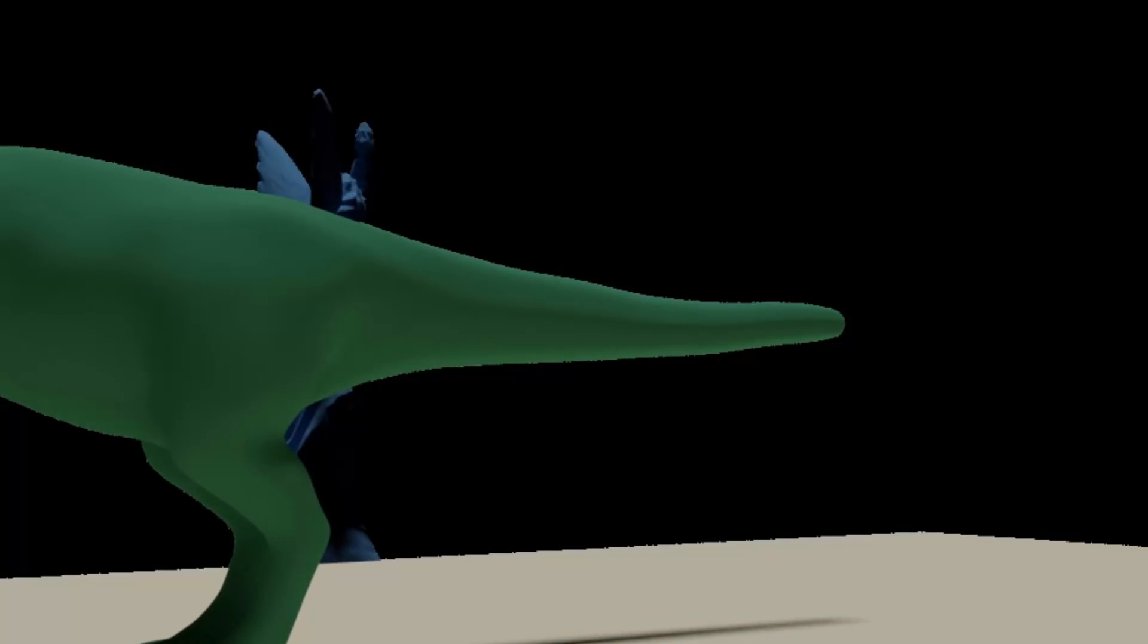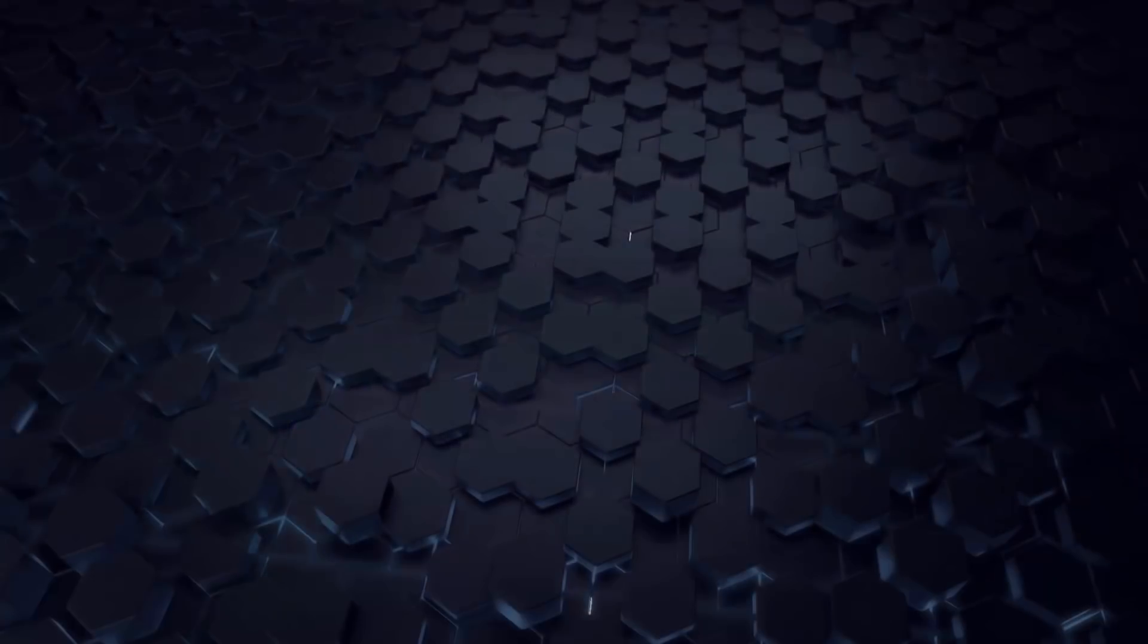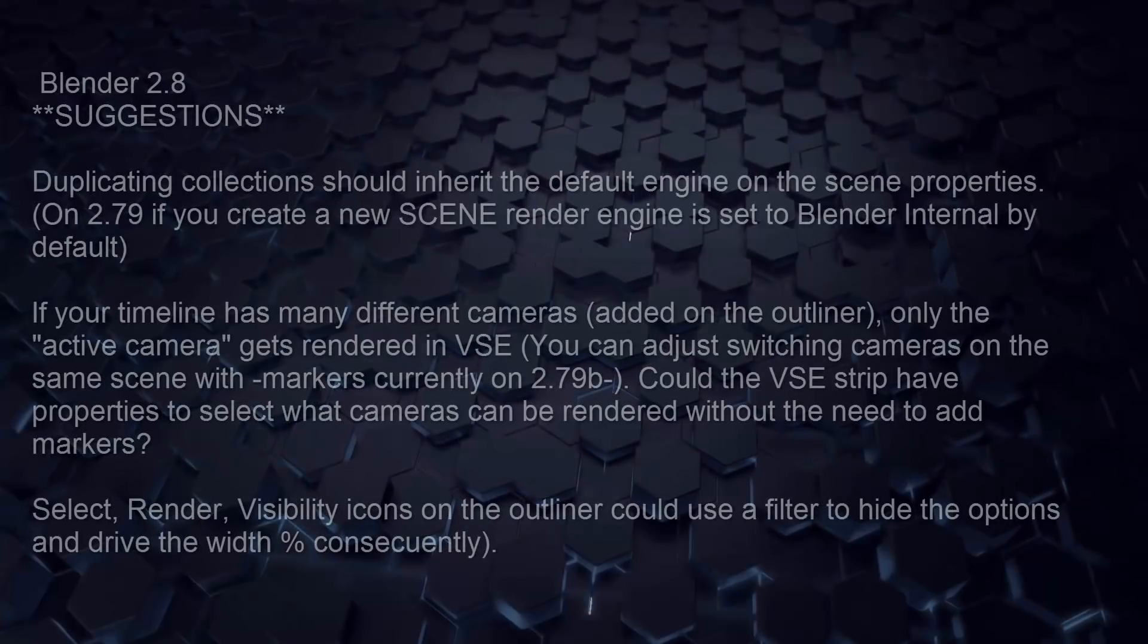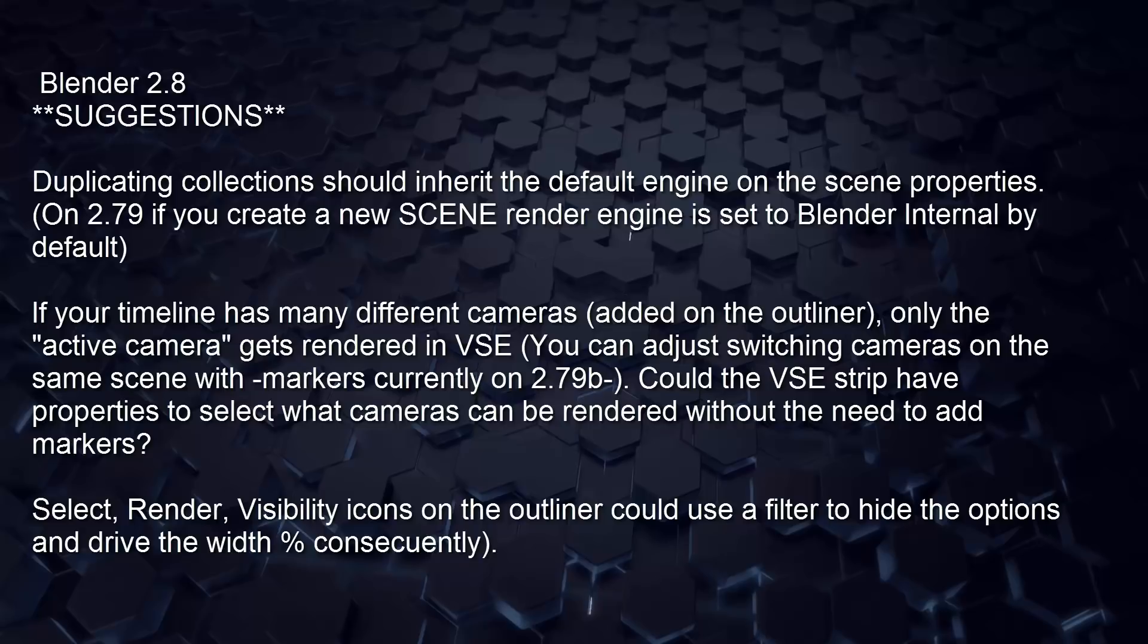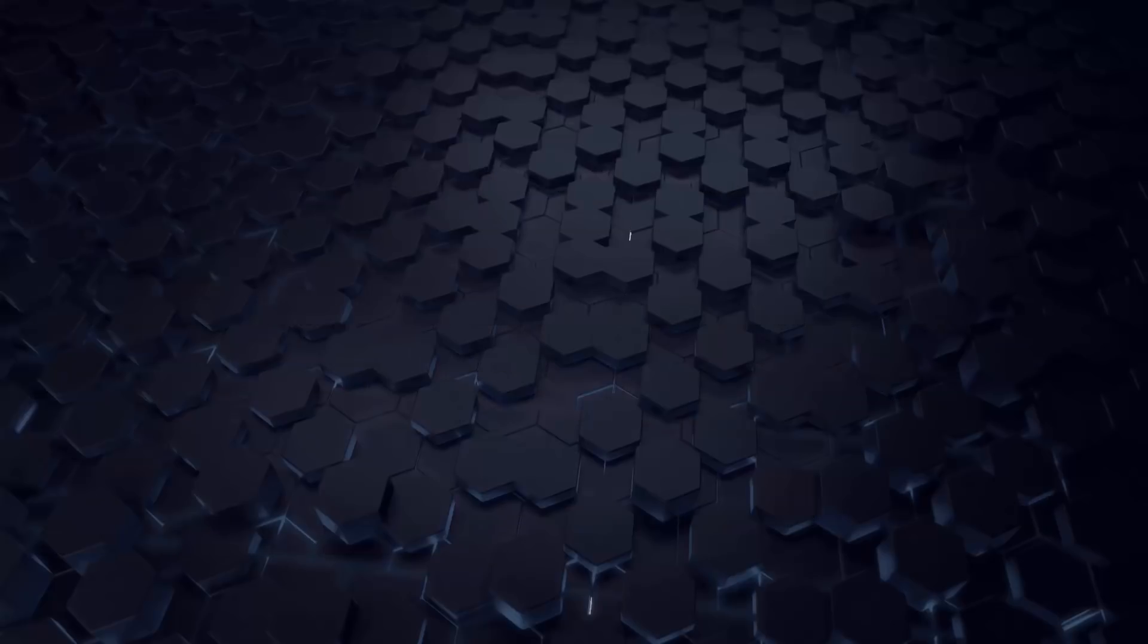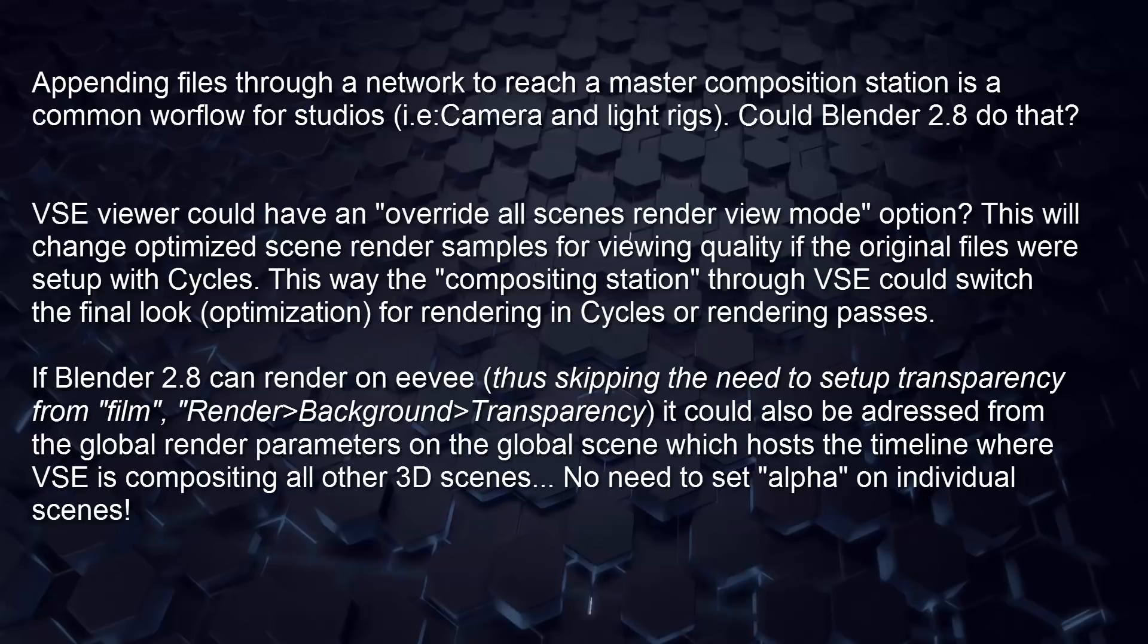So I have some suggestions in case that any of the Blender developers are watching this. Maybe duplicating collections should inherit the way they are rendered because right now on 2.79 they are going back to Blender internal. If your timeline has many cameras, you can also switch from the VSE properties maybe. And maybe appending could work through a network to reach remote stations that are working on that kind of scene. And also, the VSE viewer could have an override all scenes for rendered properties.